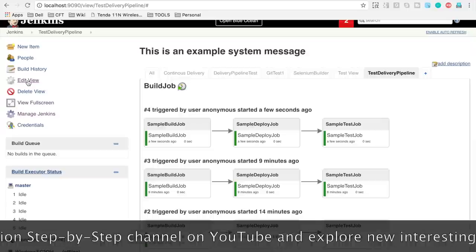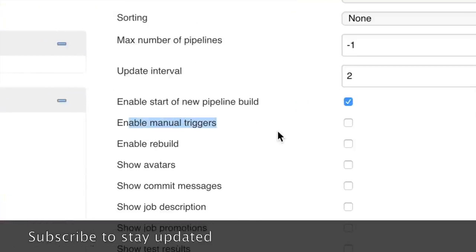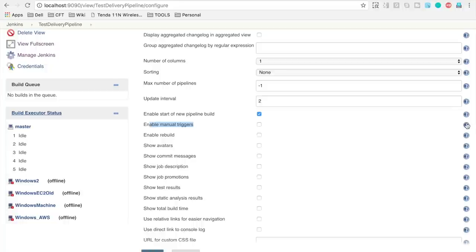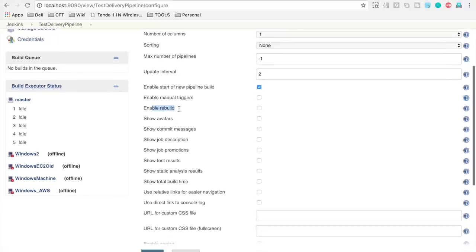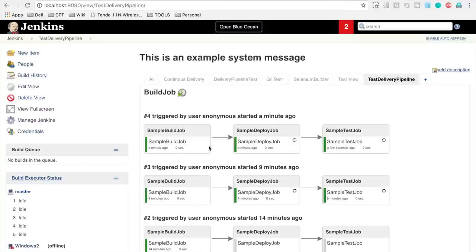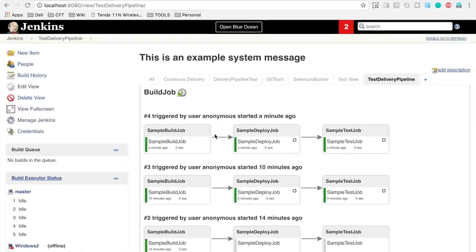Going back to edit view, the next option is 'enable manual triggers.' If any job in your pipeline needs to be manually executed, this option gives you a button to manually run that particular step from the pipeline view. As we do not have any manual job, we will leave it. You can also enable rebuild, which is helpful when you want to re-run a specific job without triggering a new pipeline.